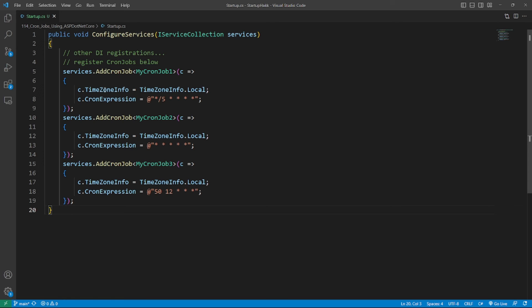The generic type T represents the type which inherits the CronJobService base class. The extension method configures the ScheduleConfig<T>, registers the ScheduleConfig as a singleton, and adds the T derived class from the CronJobService as a host service.